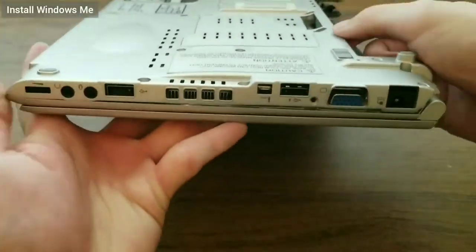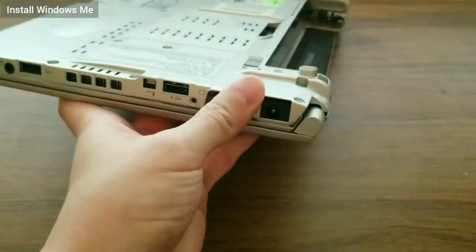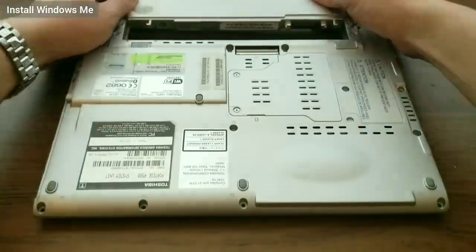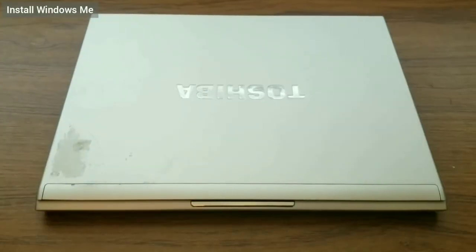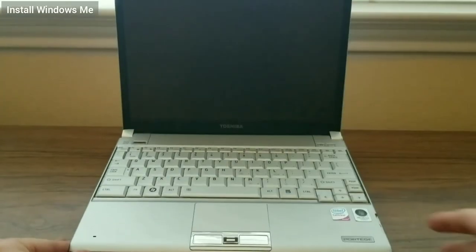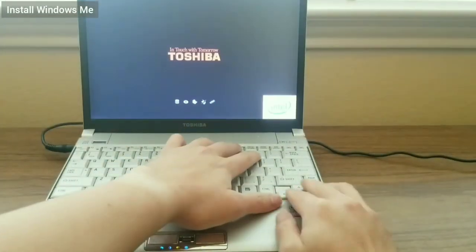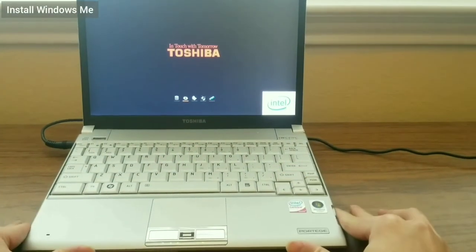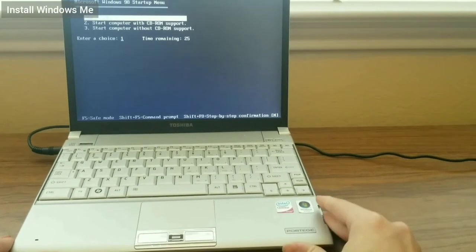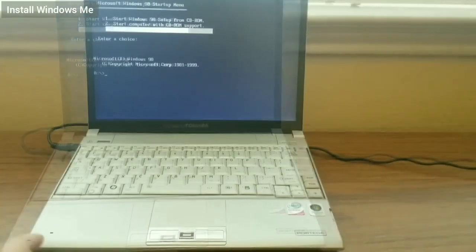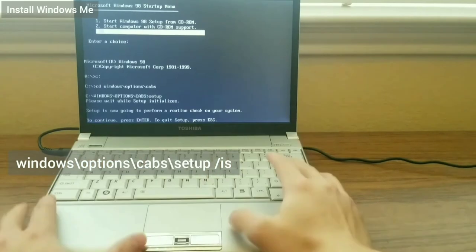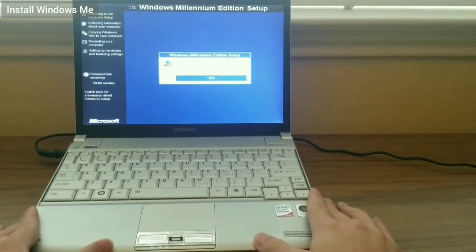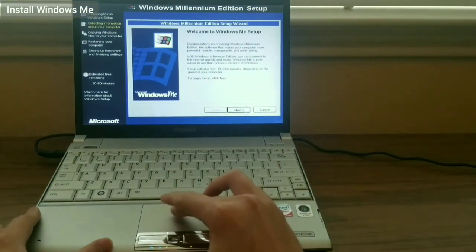Next, I disconnect the SSD and reconnect it into the laptop. I turn on the laptop and boot from the Windows 98 SE CD that is still in the laptop. As before, I select to start without CD-ROM support to get to the command prompt. I navigate to Windows Options CABs and type setup to launch the Windows ME installation.